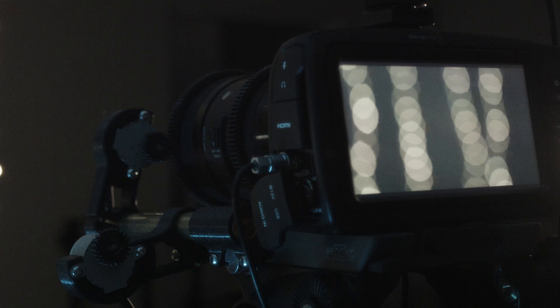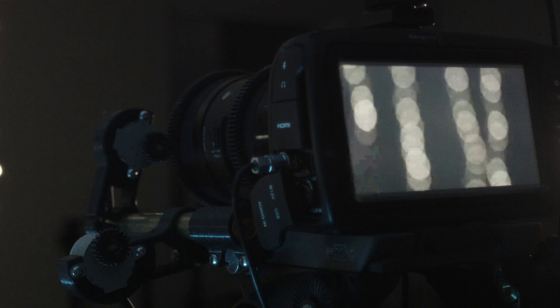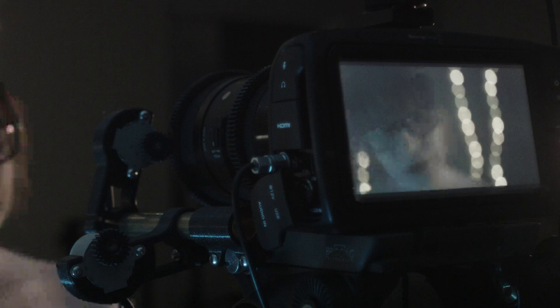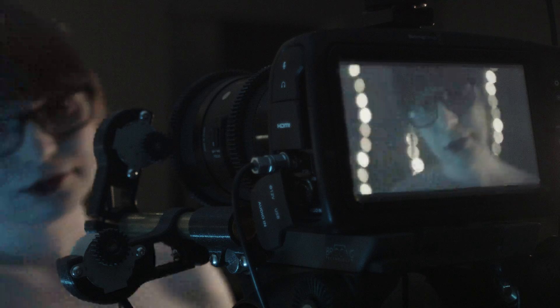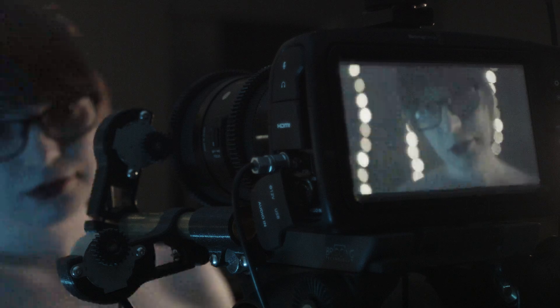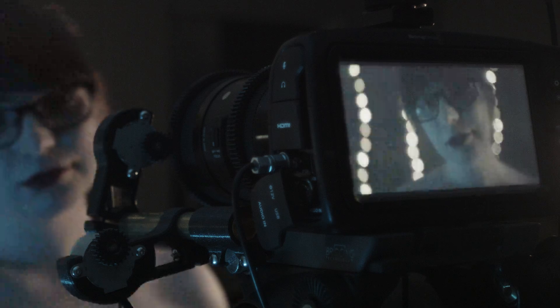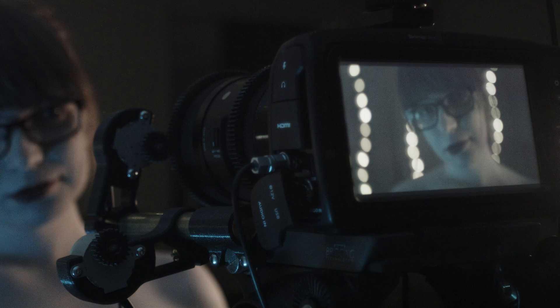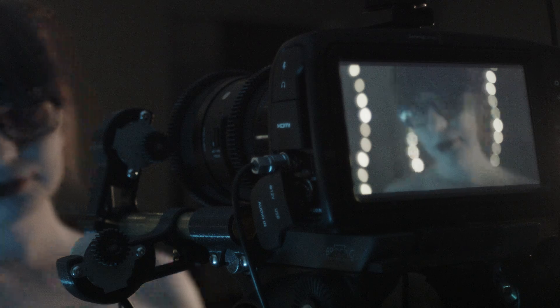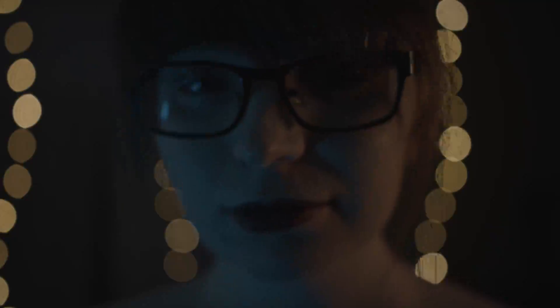Electronic focus pullers have existed for ages, for use on gimbals and sets that are big enough to have a first assistant camera to pull focus for you. They're mostly designed to be controlled live, with pretty limited functionality for programming moves in. In other words, you usually need somebody else to operate them.